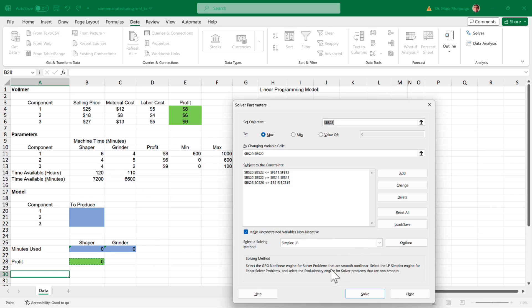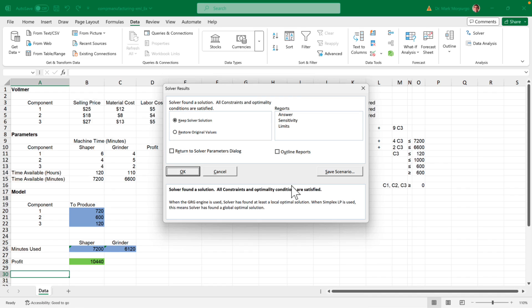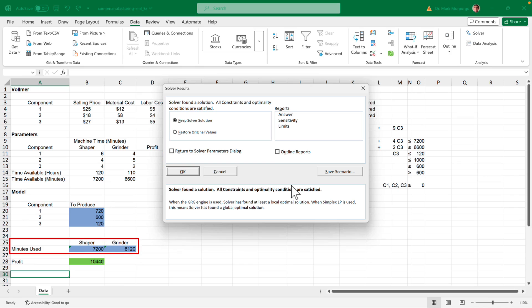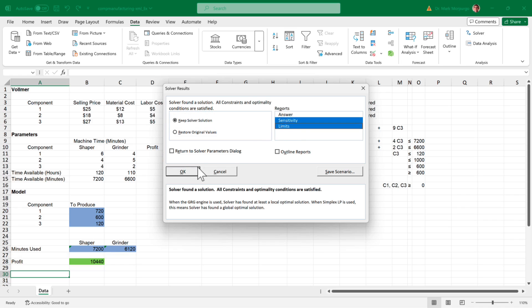Now click Cancel — don't worry, this won't cancel the work we did, it will just close the constraint box. Here's where we can see our constraints, and it's always a good idea to double check before proceeding. Make sure the box next to 'Make unconstrained variables non-negative' is checked. And for the solving method, make sure Simplex LP is selected. Now click Solve. A new box appears, and you should be able to see the solution that Excel has generated. Excel recommends producing 720 units of Component 1, 600 units of Component 2, and 120 units of Component 3. This production mix takes 7,200 minutes of the Shaper machine and 6,120 minutes of the grinder. We can see that the Shaper machine is fully utilized while the grinder is not. The total profit for this product mix is $10,440.